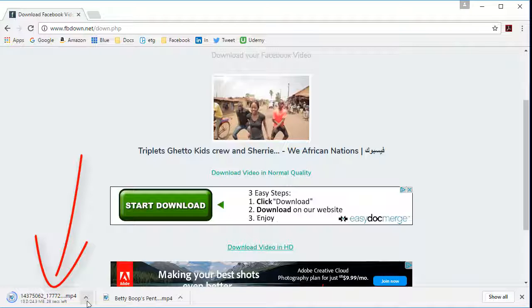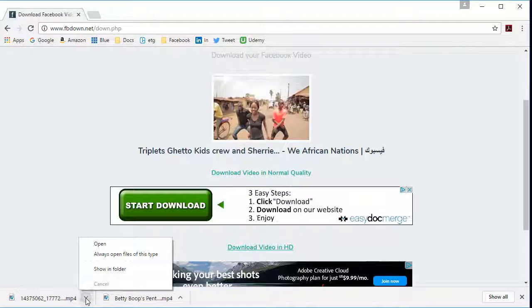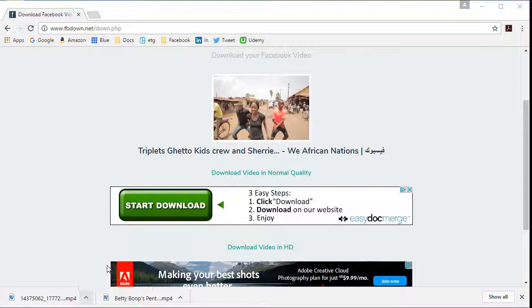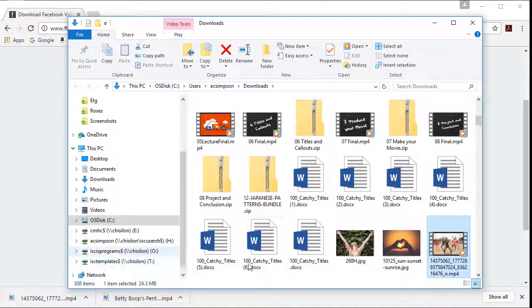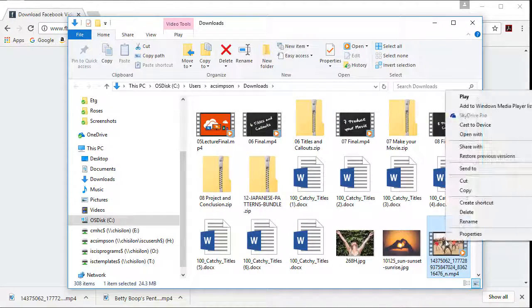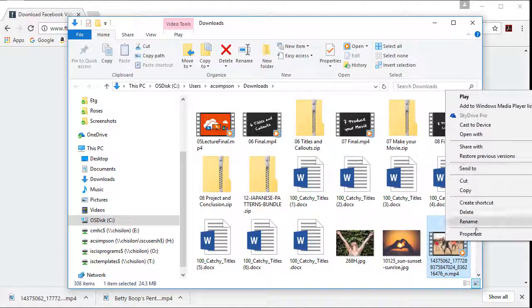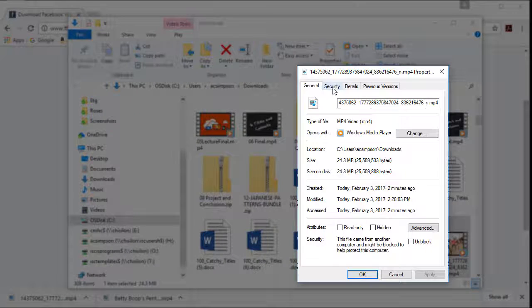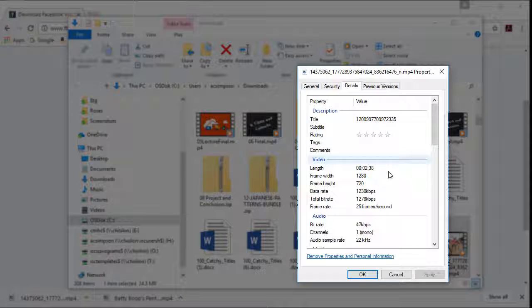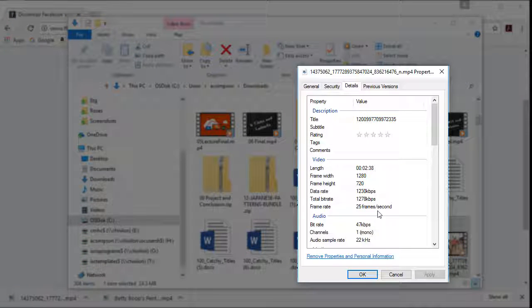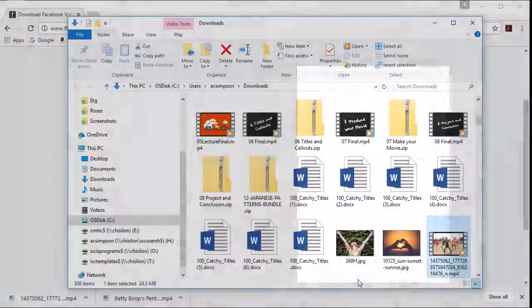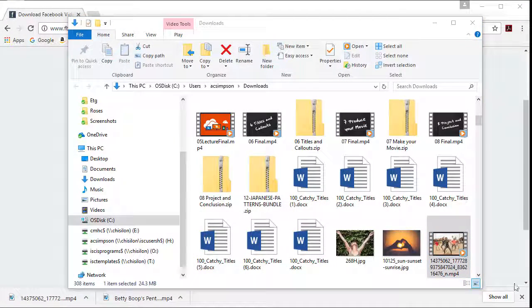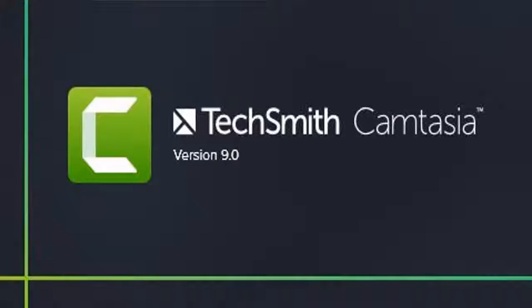And then once it's downloaded, again, I can just go out to my Downloads folder. And there it is. Again, right-click it and choose Properties in Windows and go to Details and get the information about it. All right, so that's how you do it in Facebook. Basically, the same idea in both.